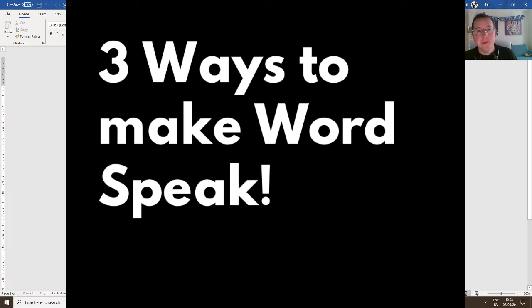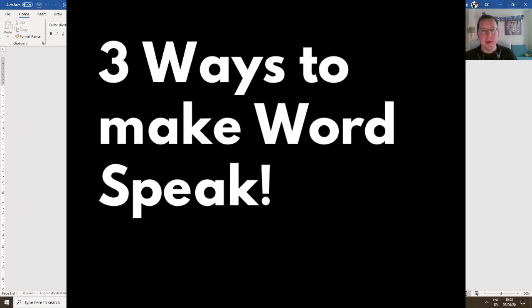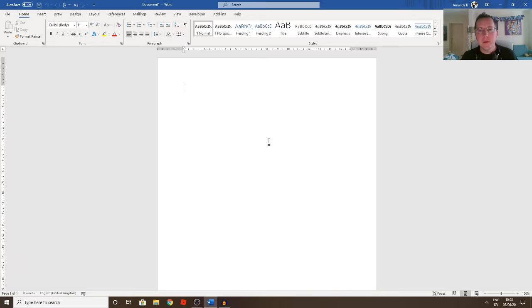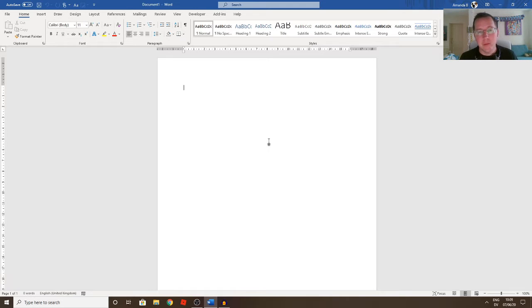Hi, welcome back to another YouTube video. This is one suggested by a friend of mine, Jean, and it's just to have a quick look at how to make words speak for you. Depending on which version you've got, there's different ways of doing it.